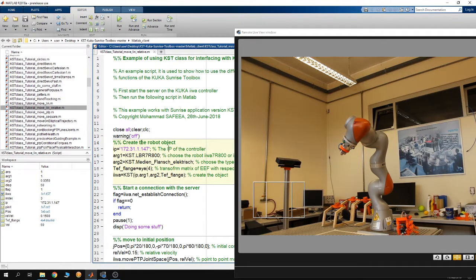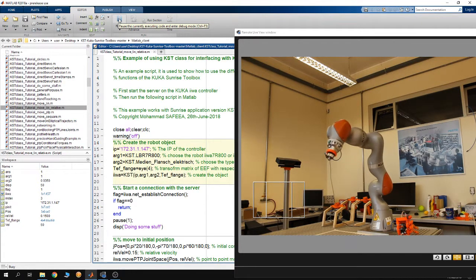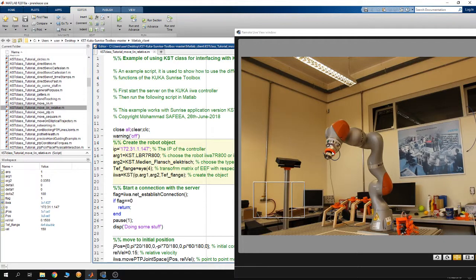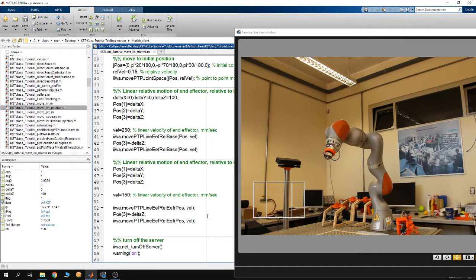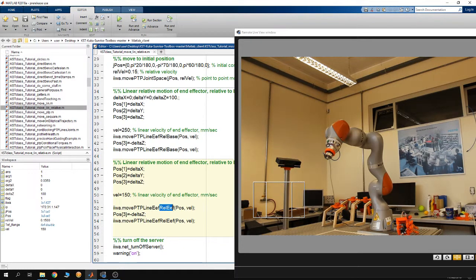Let me run this example so you can see it running. In the second motion, the robot moves along the Z direction of the end-effector with some displacement. I am using the move PTB line in end-effector mode, meaning I move the end-effector on a line relative to itself, defining a displacement along the Z direction while the X and Y displacements are zero.